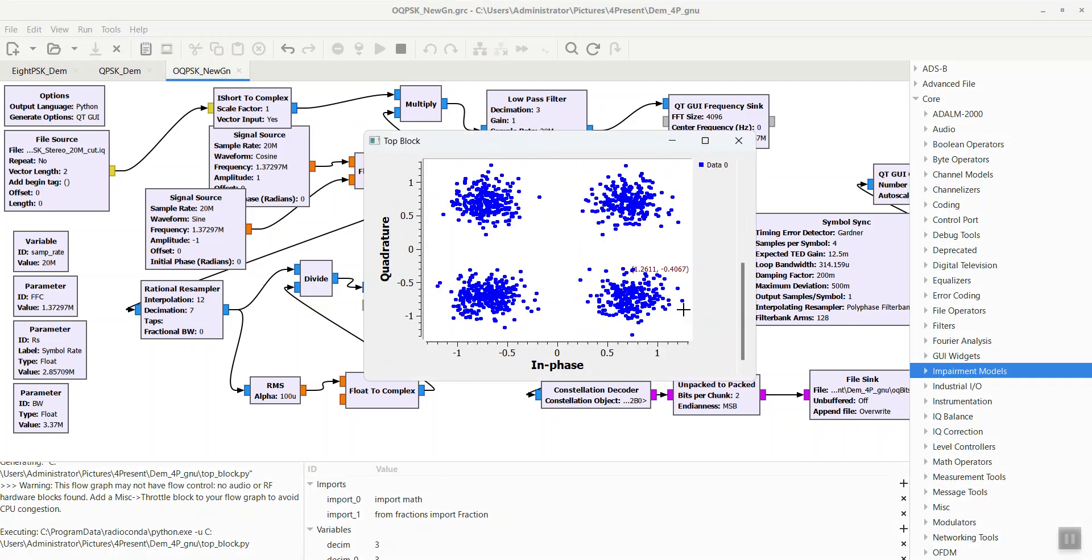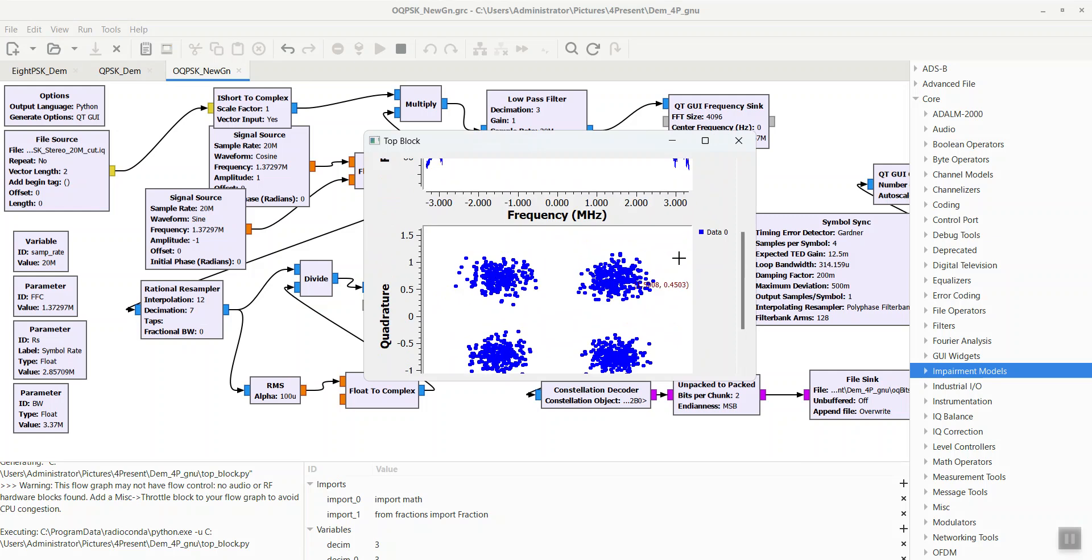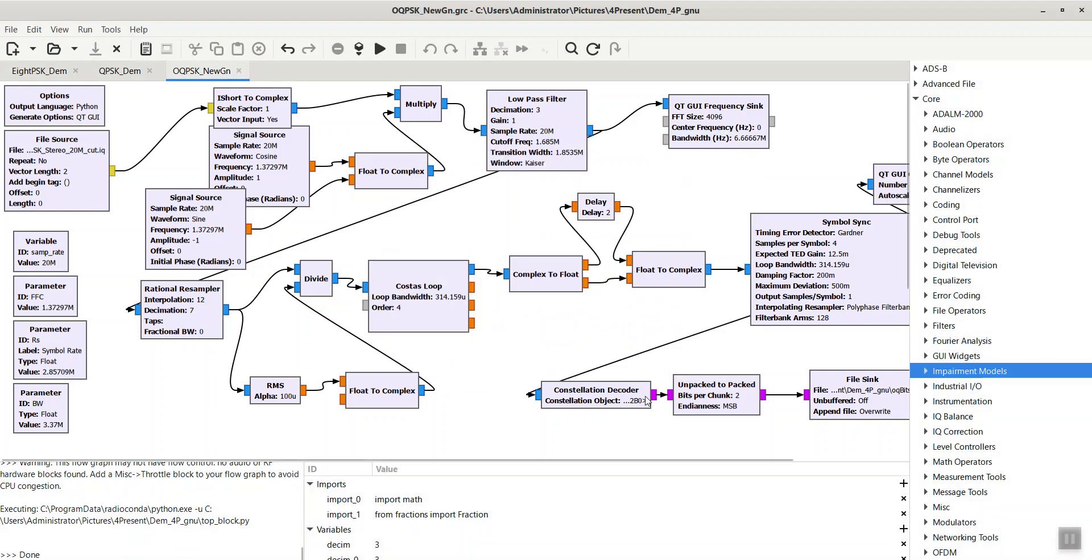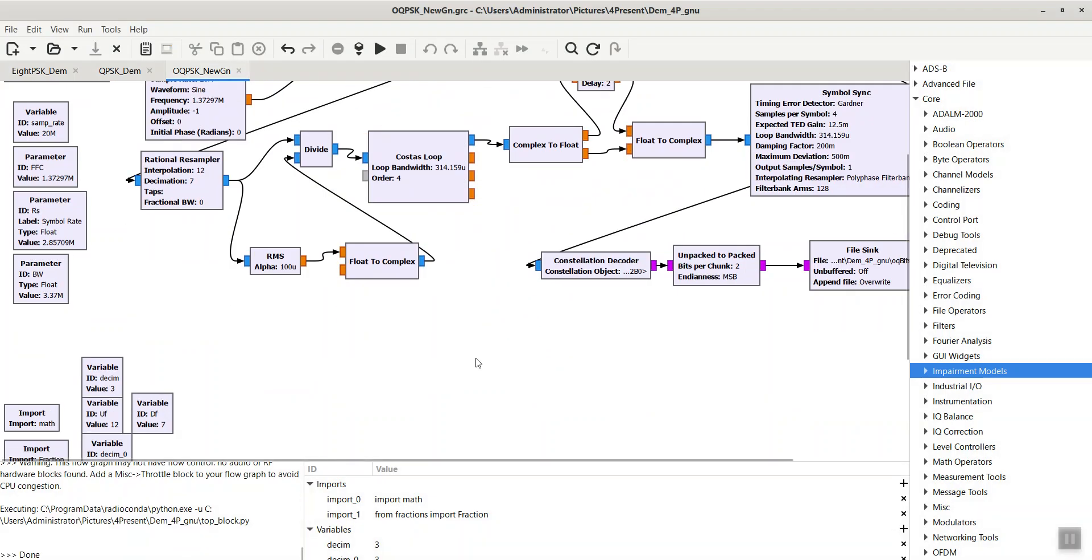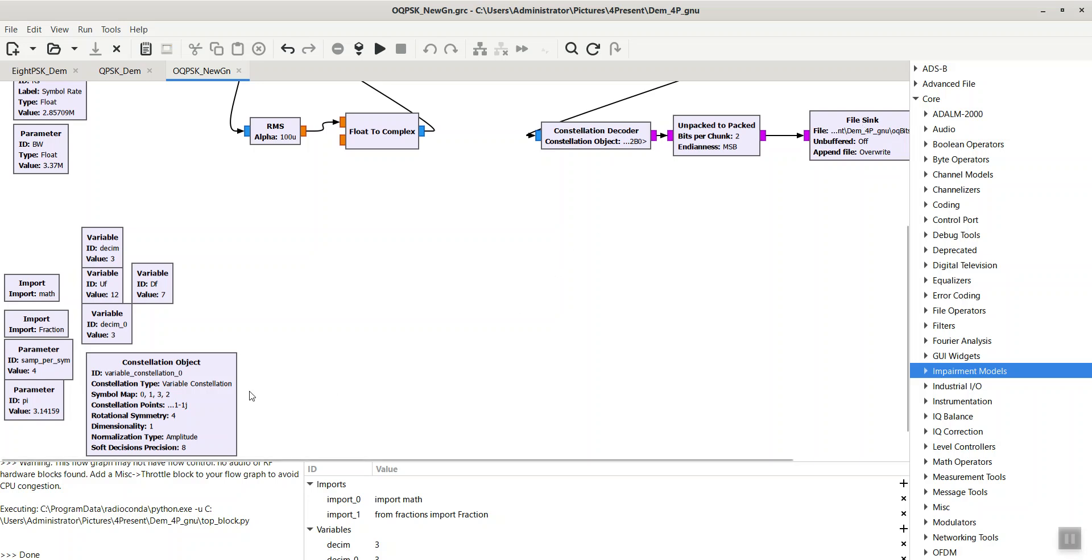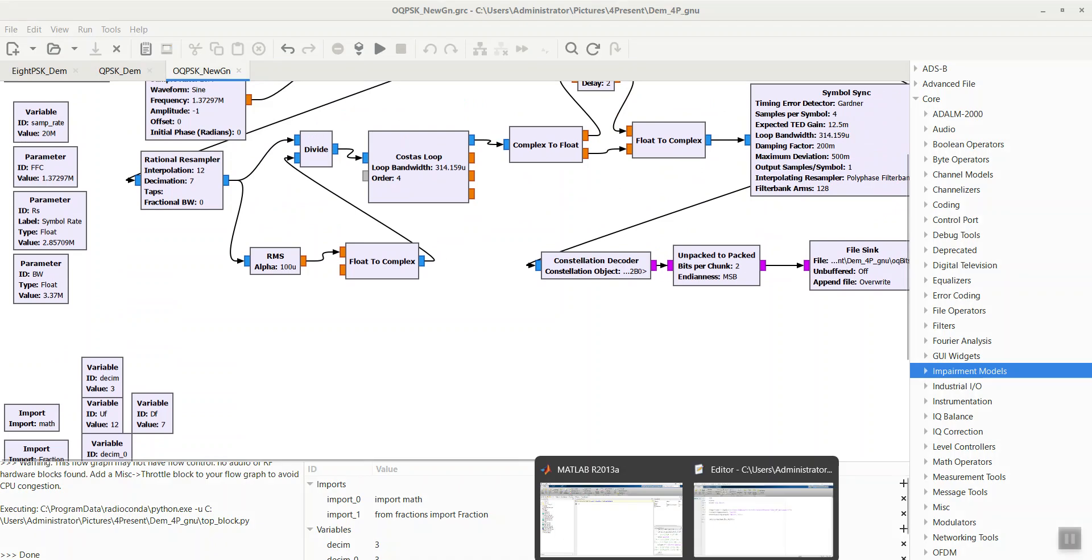Then you can simply, by using a constellation decoder, extract the bit stream from the constellation and save it in a file using file sink. After that, to evaluate the demodulation performance, I load this bit stream in MATLAB by using the fread function.